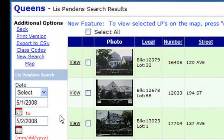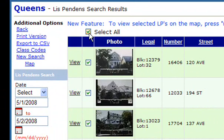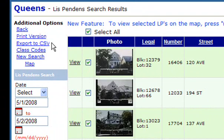From here, you can individually select your Lis Pendens, or just press 'Select All' to select all of them at the same time. You do that in order to print them out, or you can export them to a CSV, which is like a spreadsheet, and you would do that if you wanted to make a mailing list.